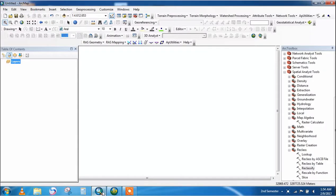Assalamu alaikum. In this GIS video, we will tell you about the TIN command — how to use it and what is its purpose. In this lecture, we will show how to use the TIN command for river cross-section data using an SRTM file.